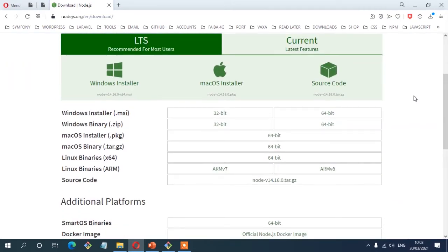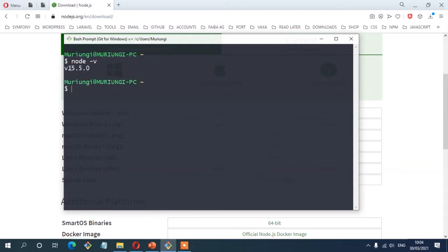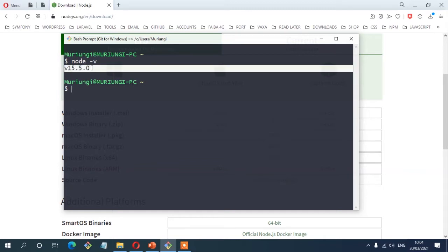Once you install Node.js, open your terminal and run node --version. This command will enable you to confirm whether your machine has Node.js installed. Alternatively, you can also use node -v. Mine shows version 15.50 — it can be different in your case, but make sure you see results like this. If you don't see any results, it means your machine is not yet installed with Node.js.